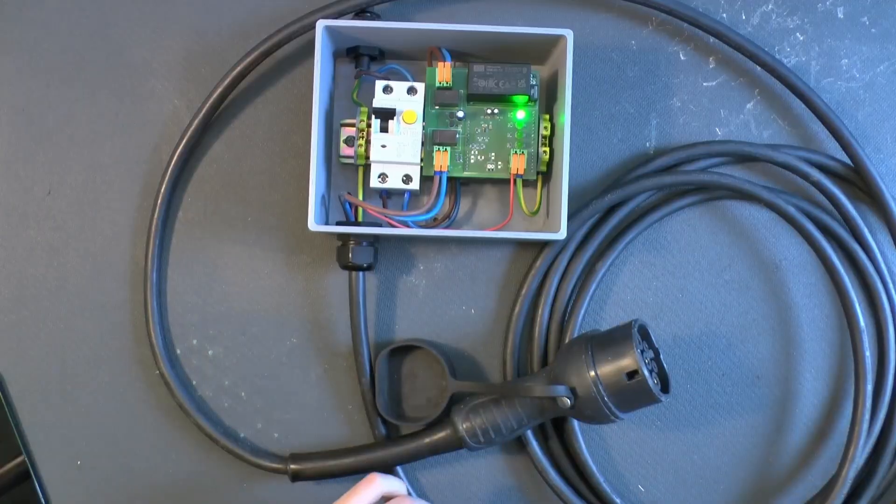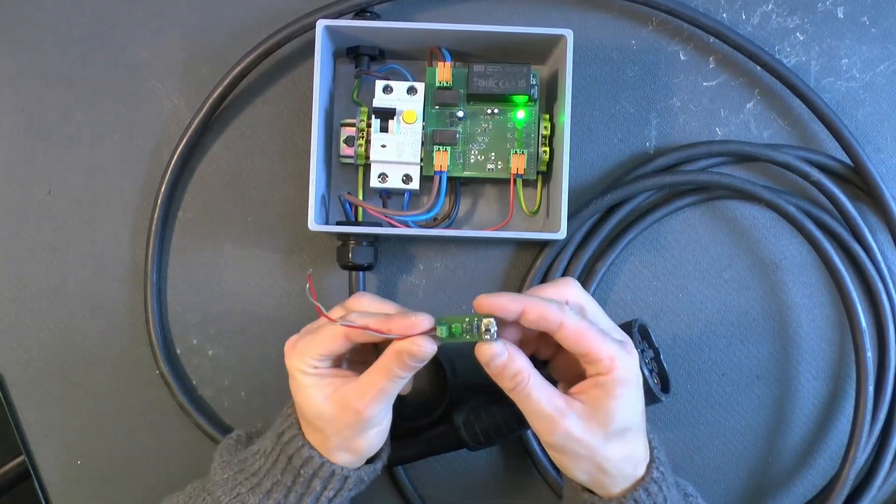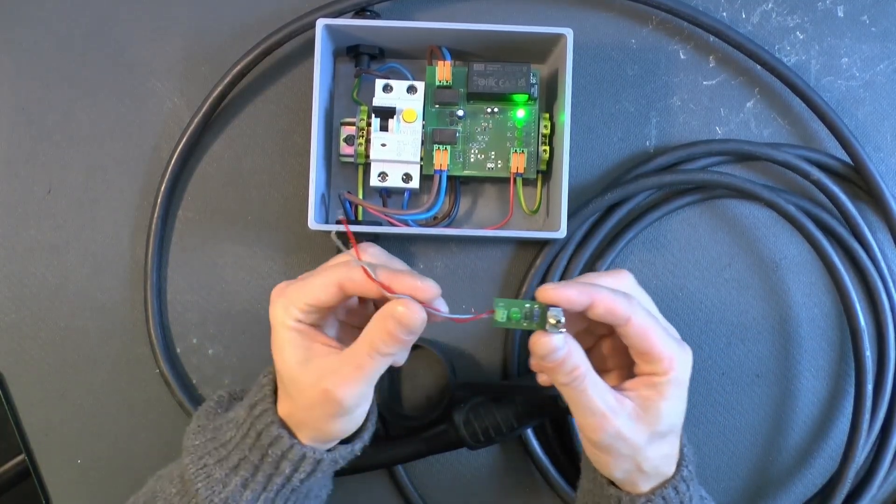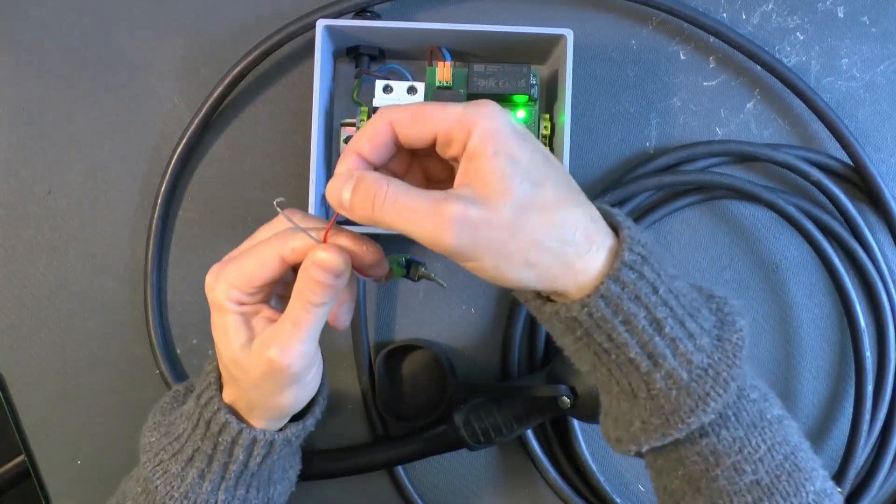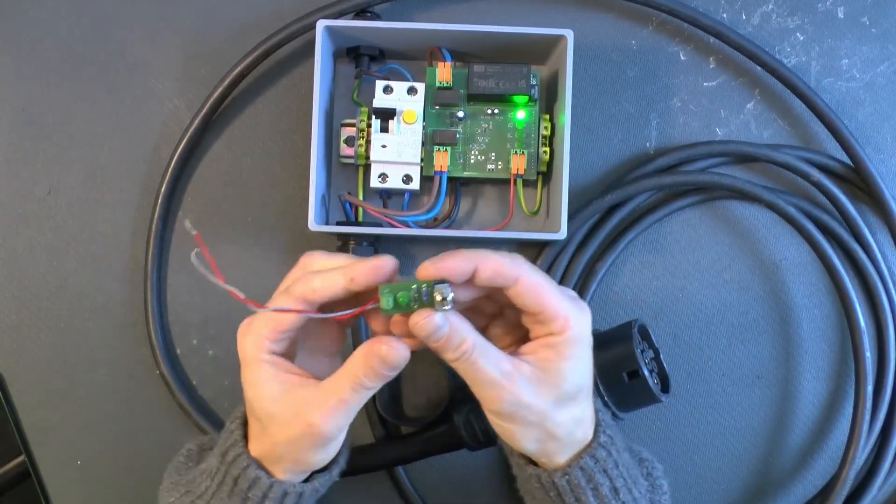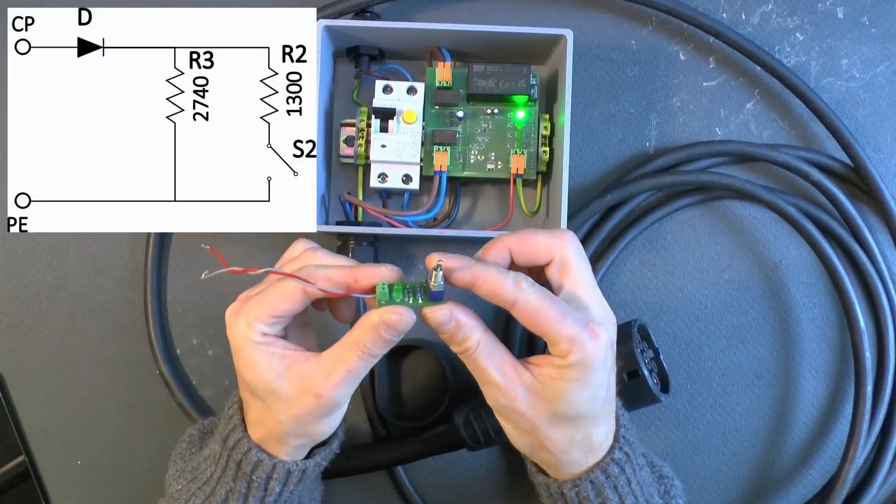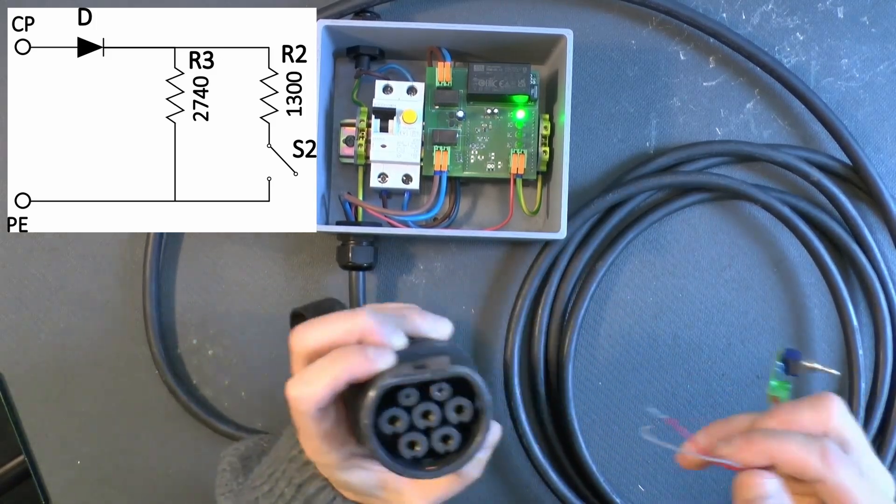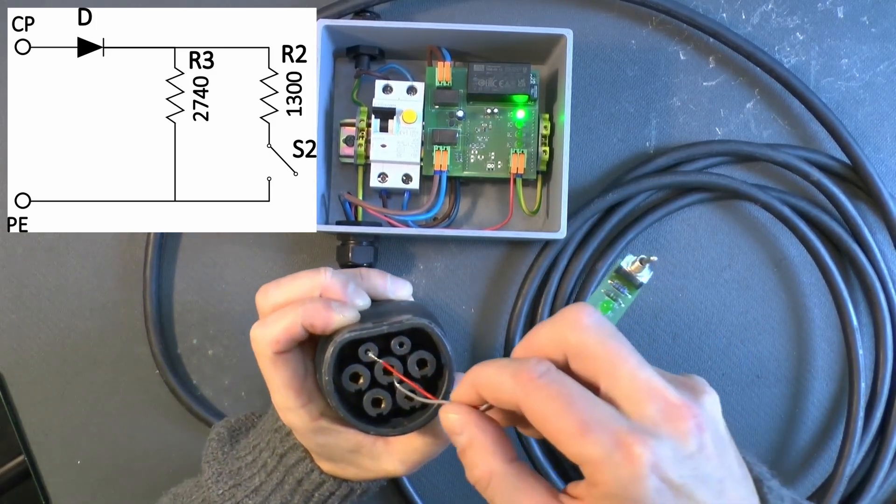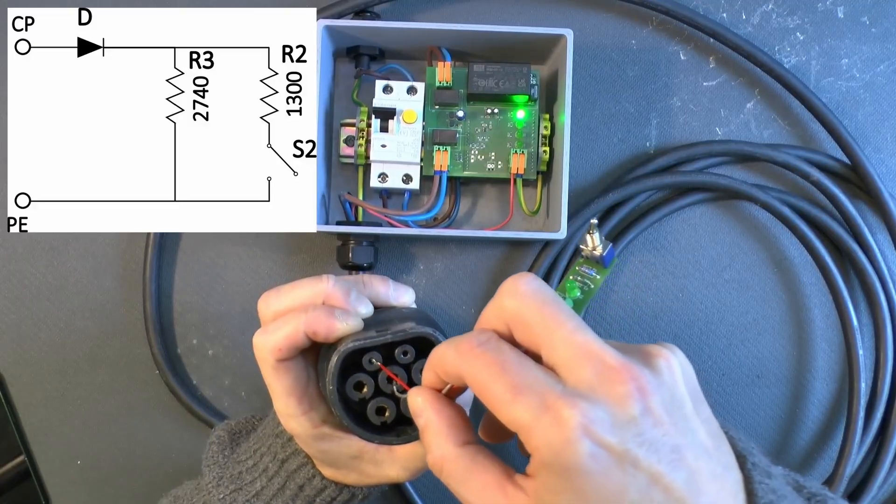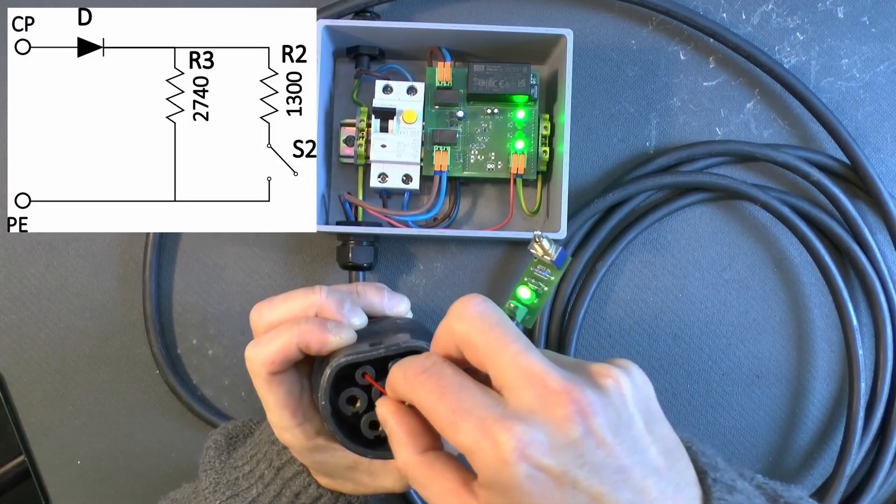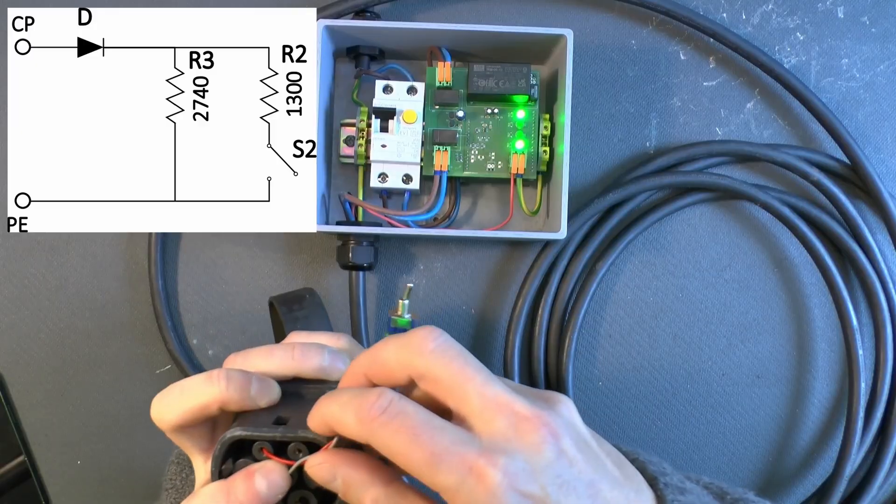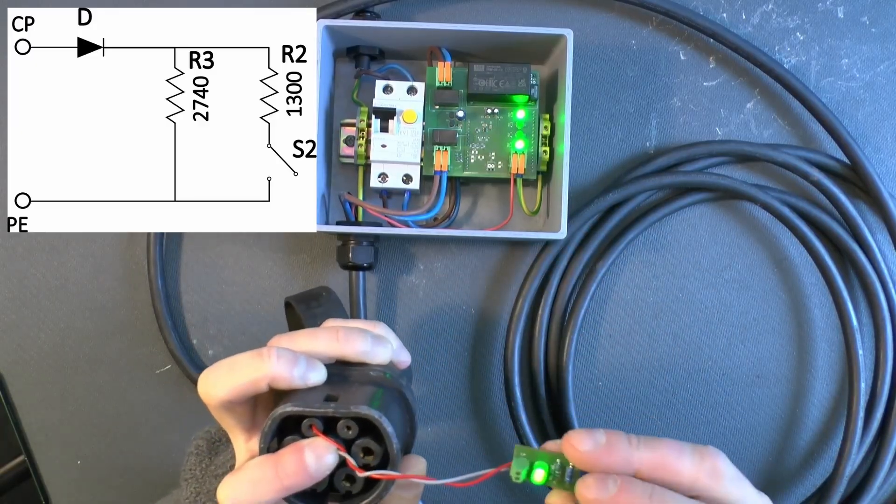So, for that, I'm going to use the vehicle side control pilot circuit. I have another video where I explain how to make an EV simulator. But this is the circuit on this board. So, I'm just going to use this bit. And go here to the vehicle connector. And connect ground to ground. And control pilot to control pilot. And I'm going to hold it like that. And you see that the bottom LED is on.